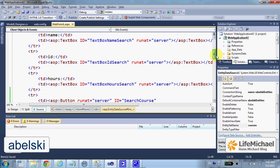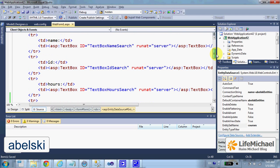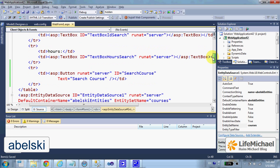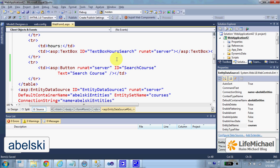Here in this code sample, we add three text fields so the user can enter the name of the course he searched for, ID, as well as number of hours. In addition, we place a button so that the user can press. The outcome of pressing that button will be a simple refresh.